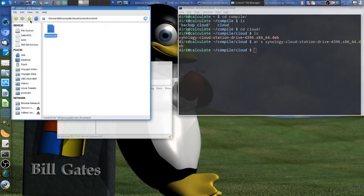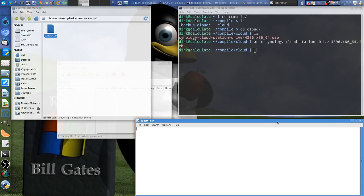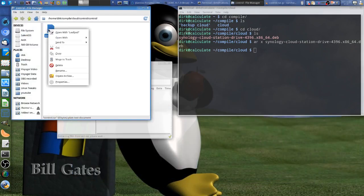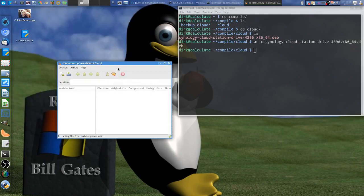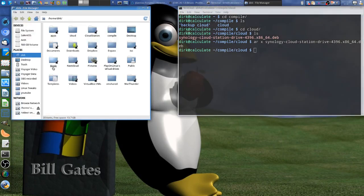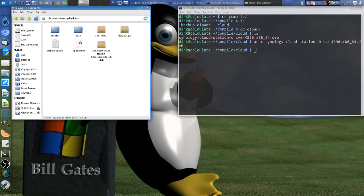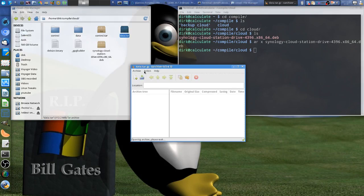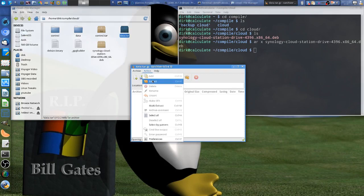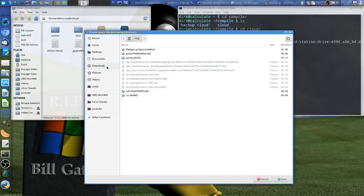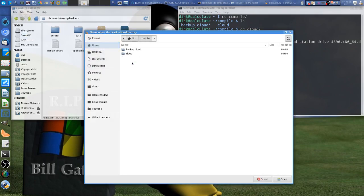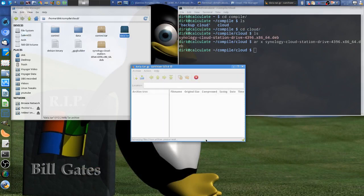It did something. Now we might have to open that too — no, we just leave that, not a big deal. So then we go in cloud and compile, then in cloud and now in data, and we open that one with X archive. Now we say extract, then we go and search for our compile folder and cloud and data. It might create another data folder, but that doesn't really matter.